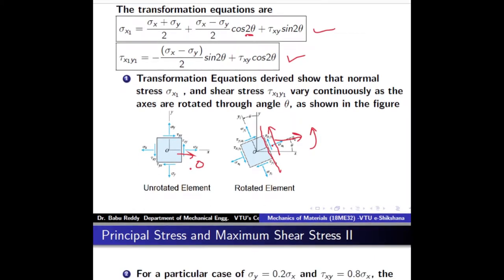We will see what happens when the element is rotated through angles from 0° to 360°. The normal stress and shear stress on the inclined plane will obviously vary, because sigma_x1 and tau_x1_y1 are functions of theta. Therefore, the normal stress and shear stress on the inclined plane will vary depending on the orientation.